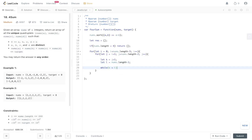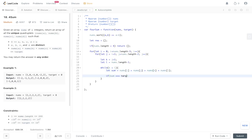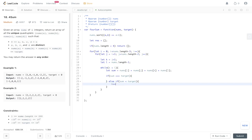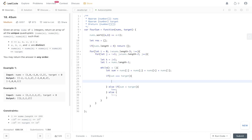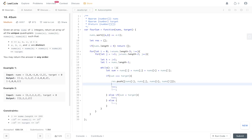While k is less than l, add up all pointer values: nums[i] + nums[j] + nums[k] + nums[l]. Check if this equals the target. If the sum is less than target, increment k. If greater than target, decrement l. If sum equals target, push an array of nums[i], nums[j], nums[k], nums[l] into res. Then increment k and decrement l, but first we need to handle duplicates.